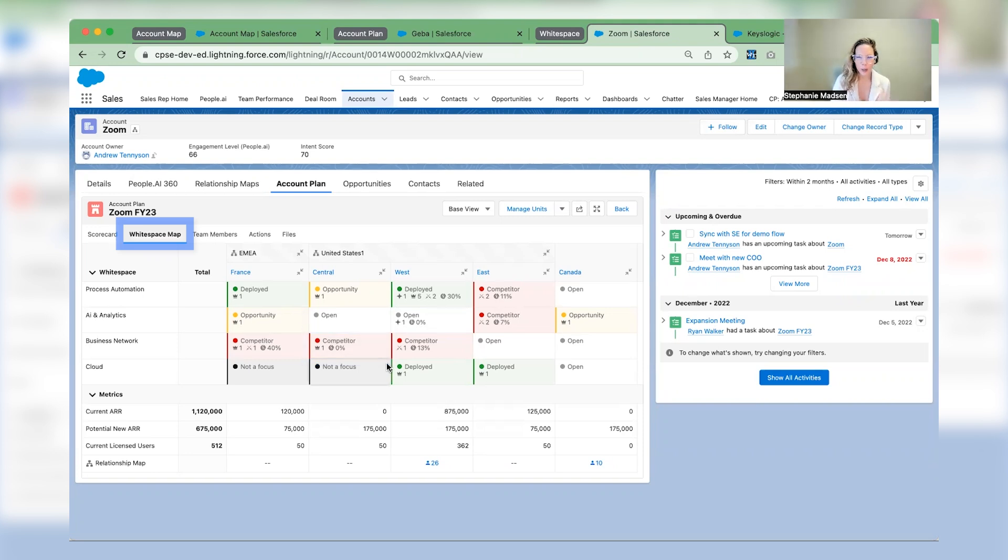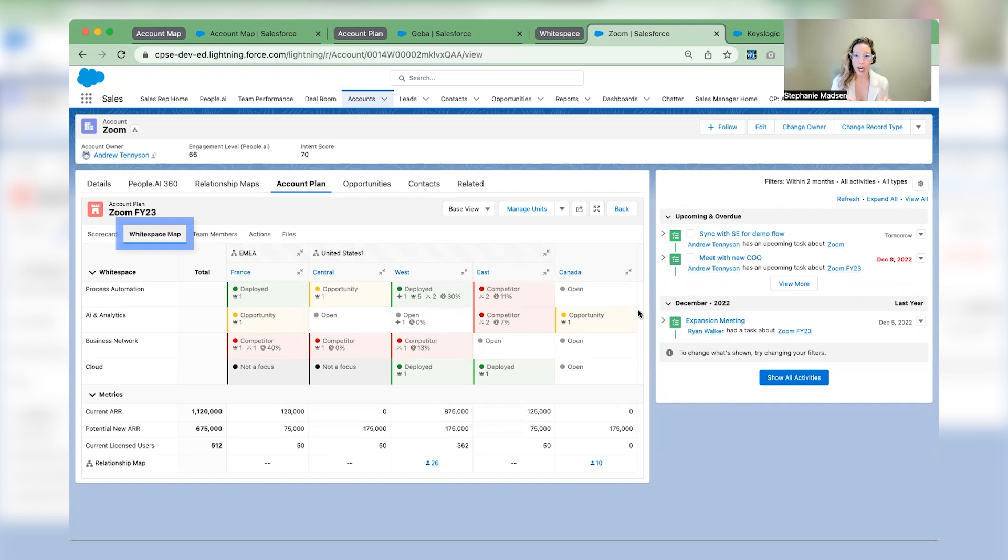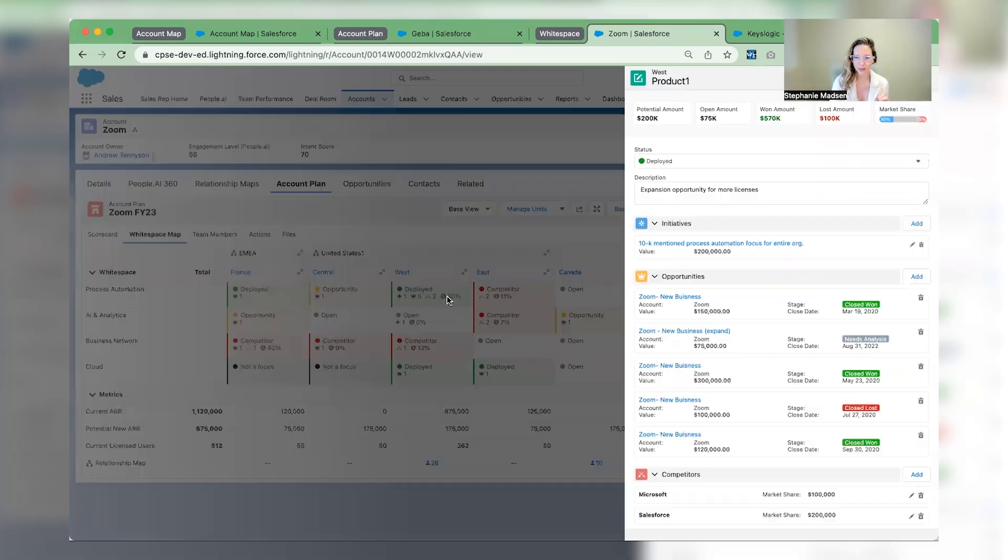Lastly, who's on market, aka white space, where neither you nor your competitor have landed. Let's go ahead and unpack where you're deployed in the West.